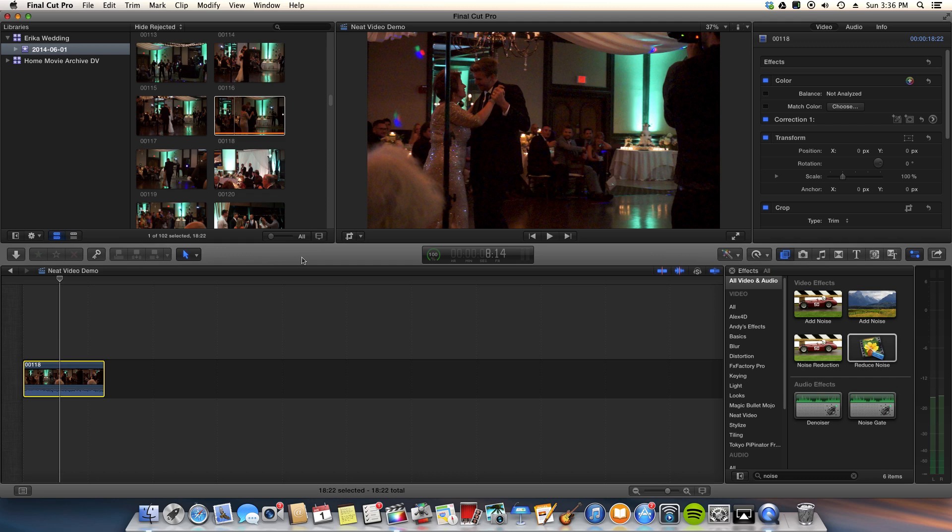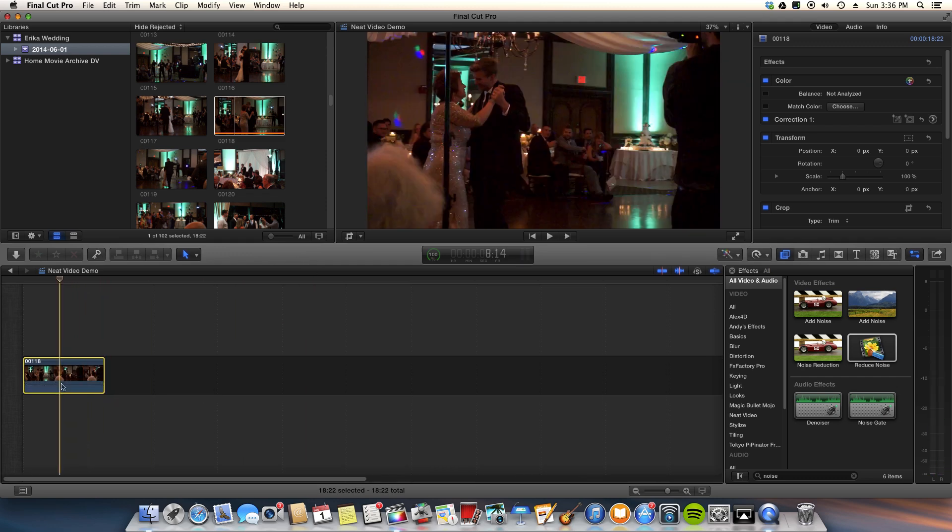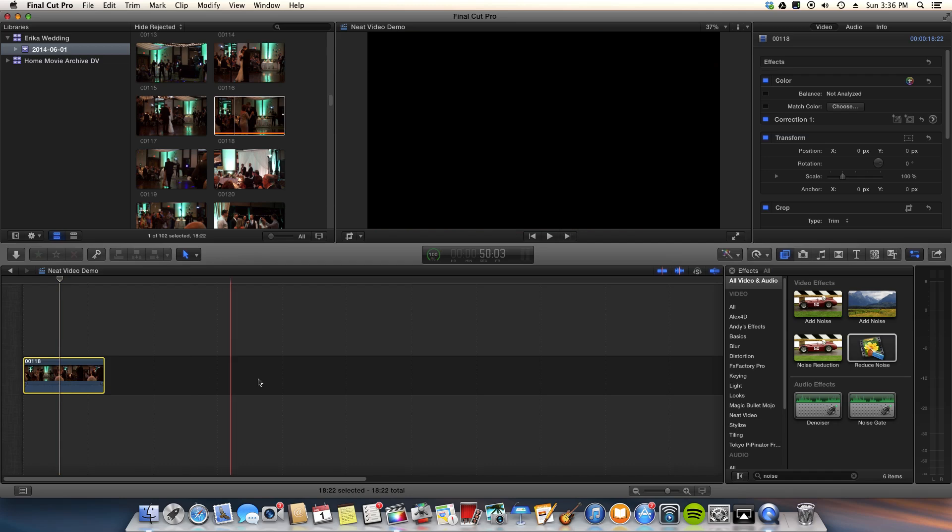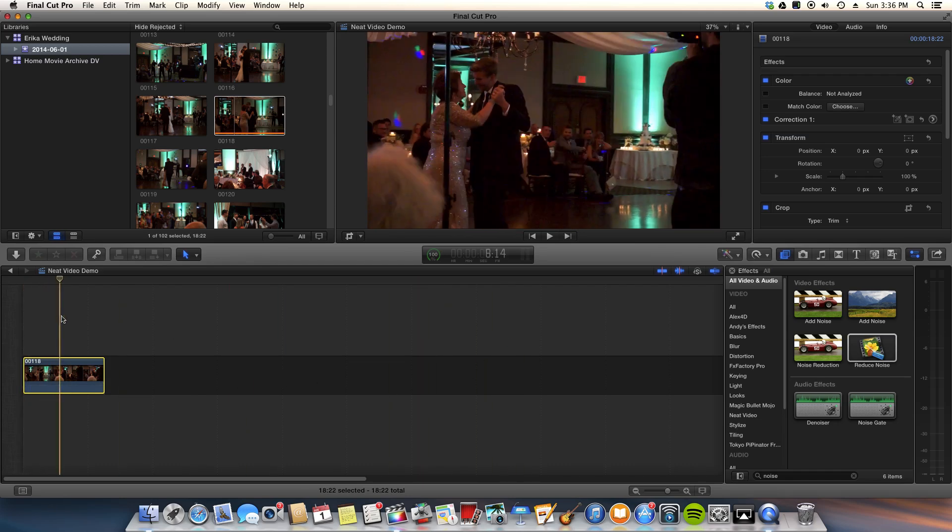There's not a lot you can do about it, but this will help clean it up quite a bit. And it can actually save some shots. So let's go ahead. We're looking at this clip right here. I'm going to show you how to apply the filter.